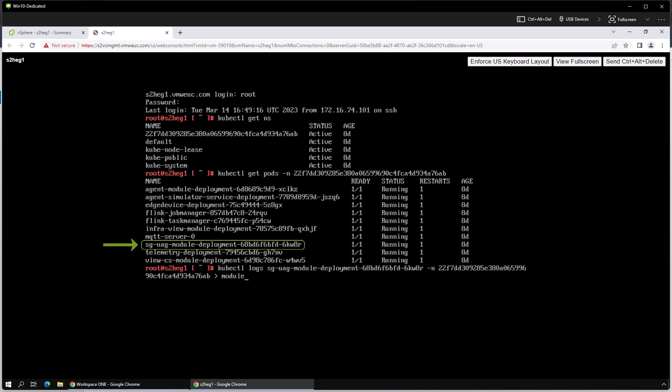For this example, I'll get the log files for the container that manages the unified access gateways and output the logs to a new text file.